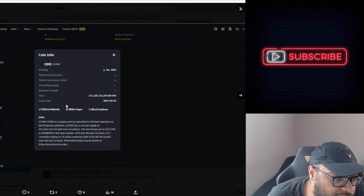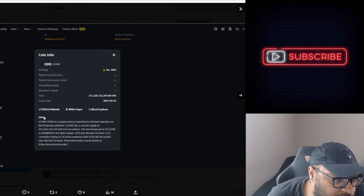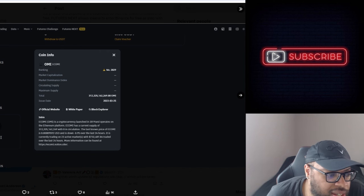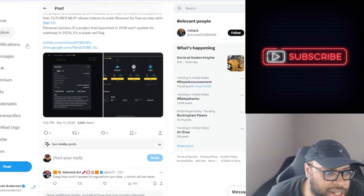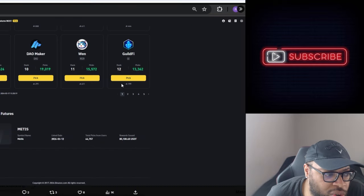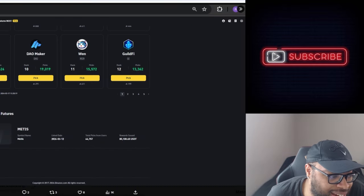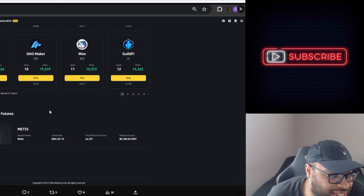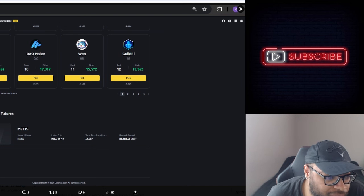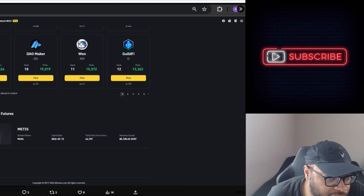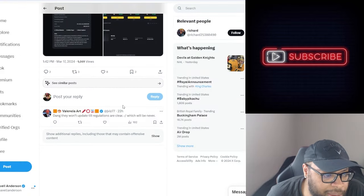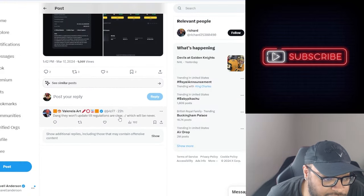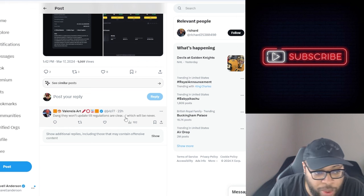I mean he's not really showing proof of anything. I mean they're showing that I guess Midas got listed. Midas got listed on the 12th. Yeah I mean I'm not sure what the point of this. They won't update till regulations are clear which will be never.